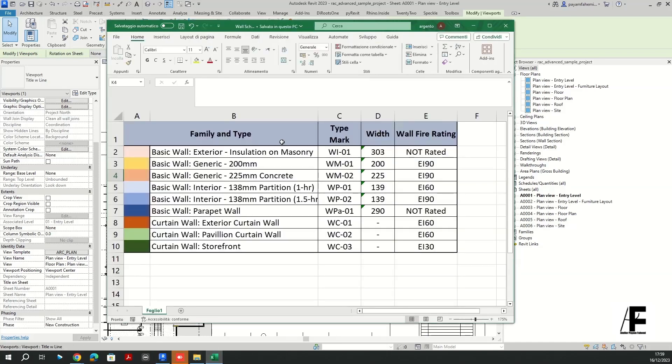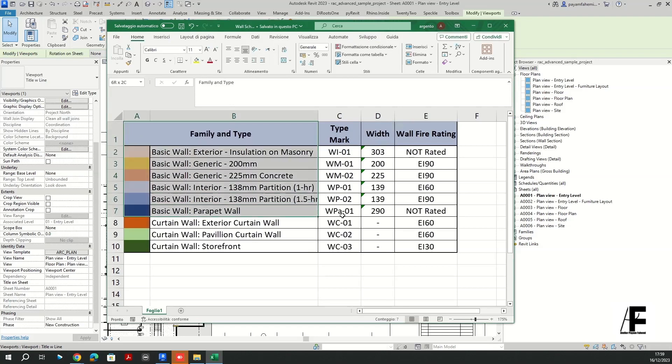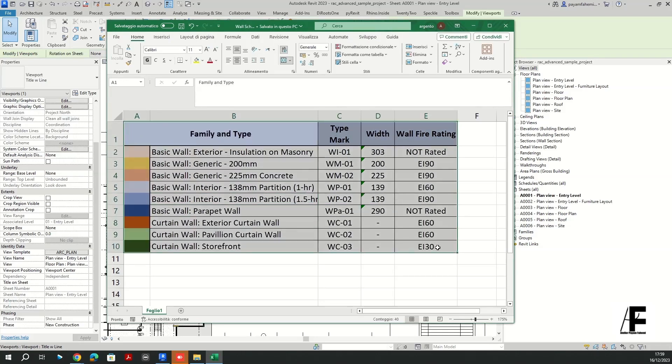First of all, I need in my Excel file, I need to create a worksheet region. So I need to select my table and define a name for that. For example, I'm going to define AA for that and enter.